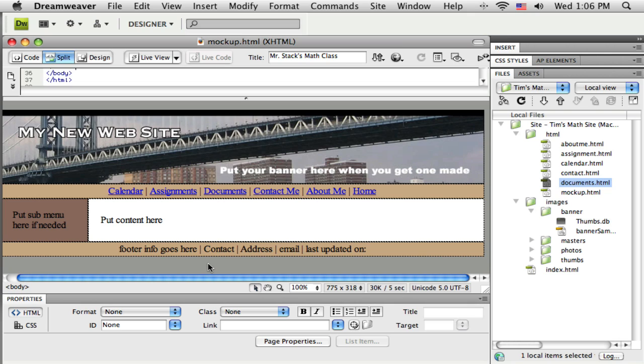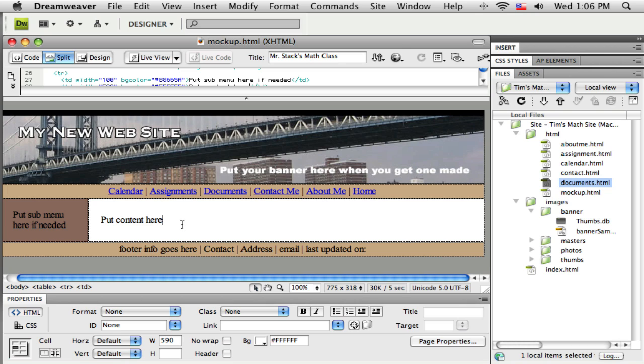So to have all my content center, you want to be thinking about how a word processor works. To center something in a word processor, you need to get it all selected and then you look for a center button or an item on a menu to center. So I need to get all of this content selected.